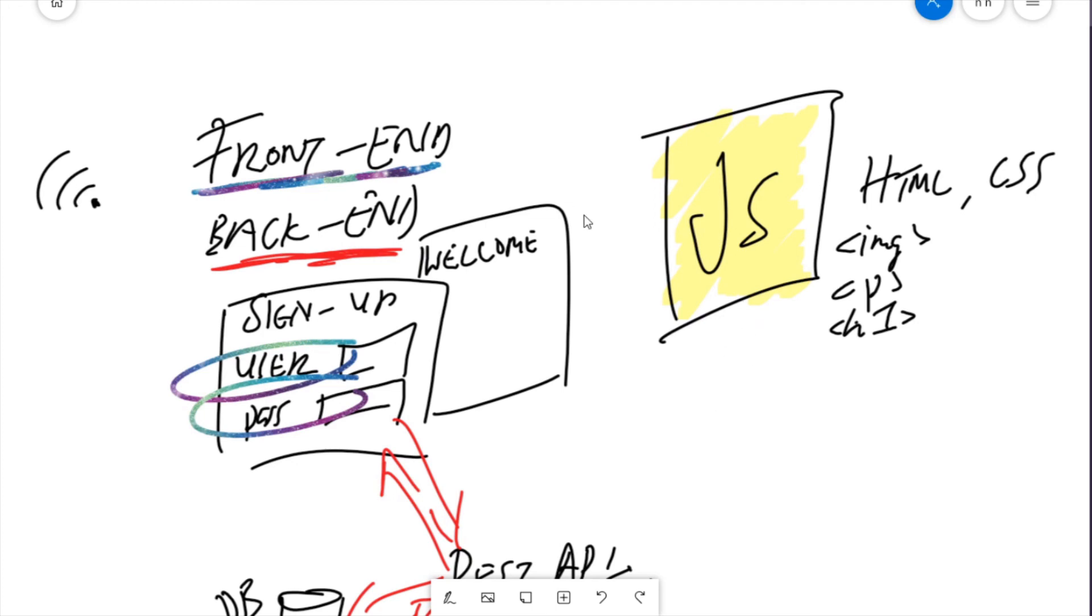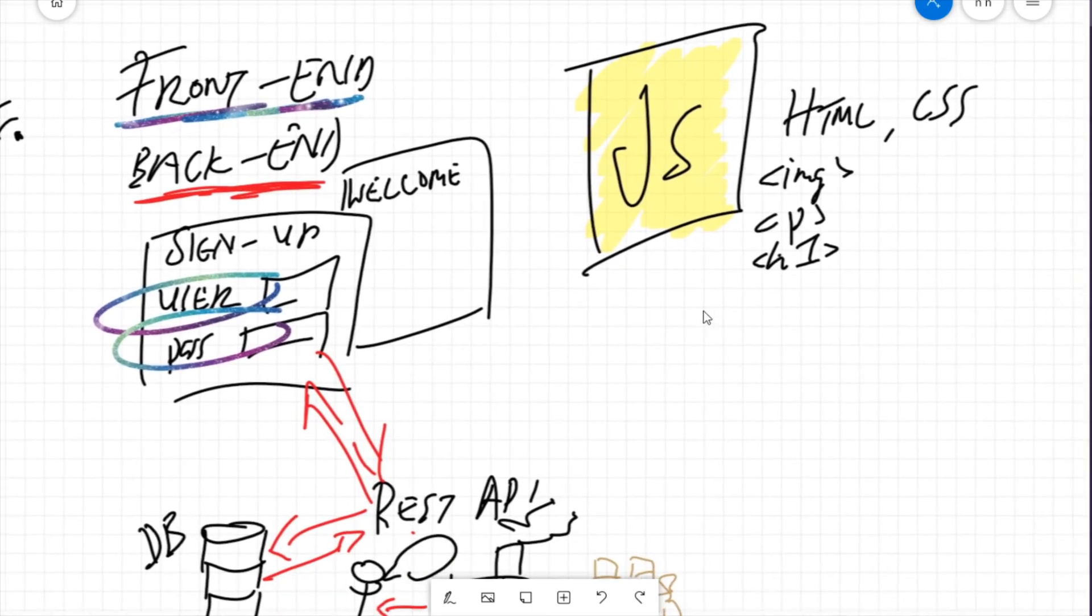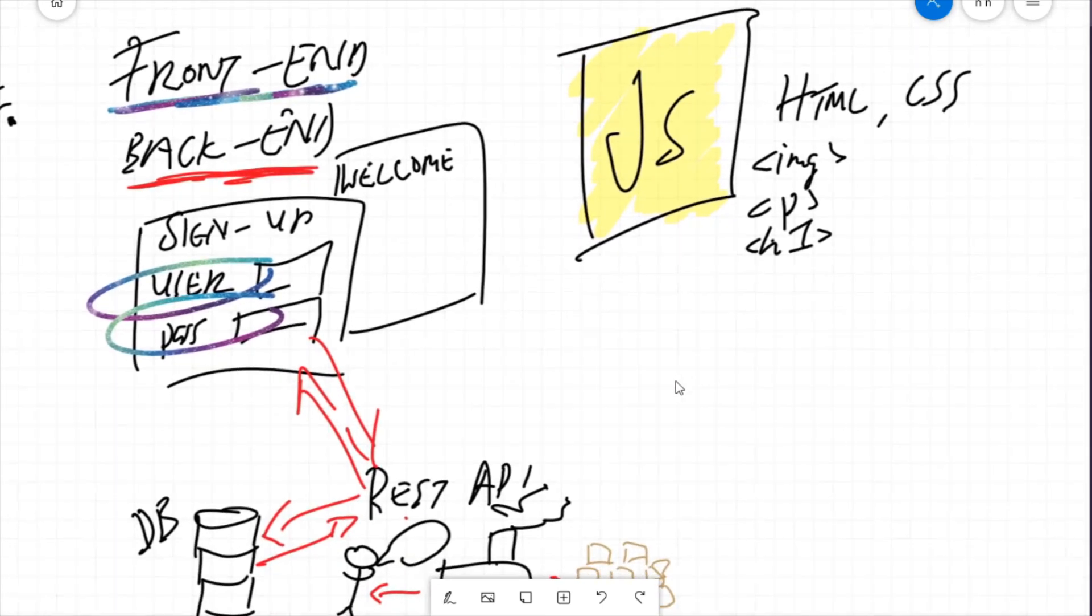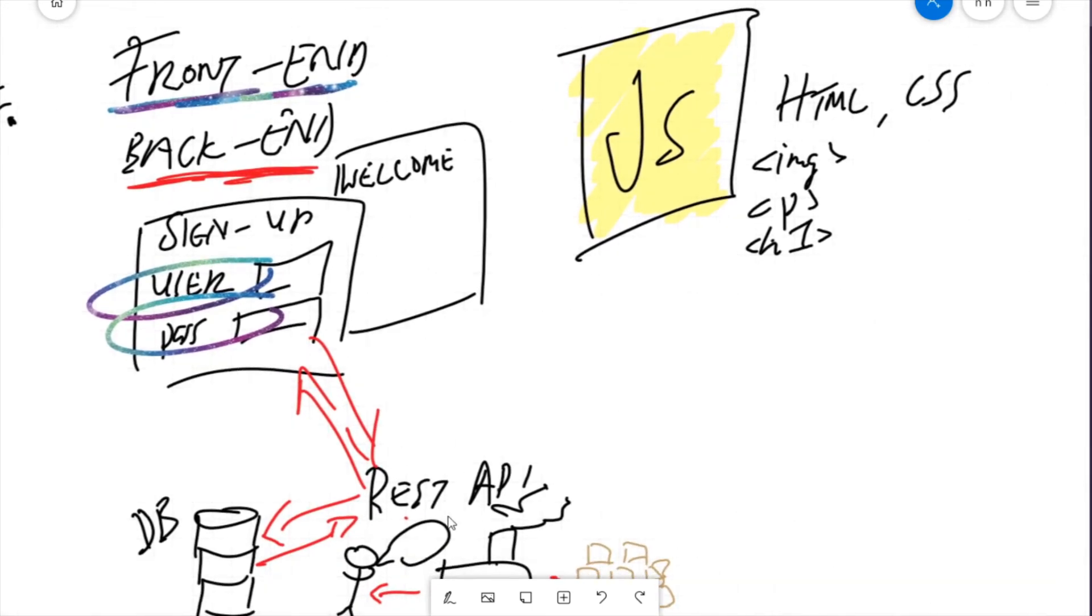On the front end, it's used to provide that interactivity between the user and your website. And on the back end, it's used like a legitimate programming language. We use it to program our REST API. So how do we go about doing those things?